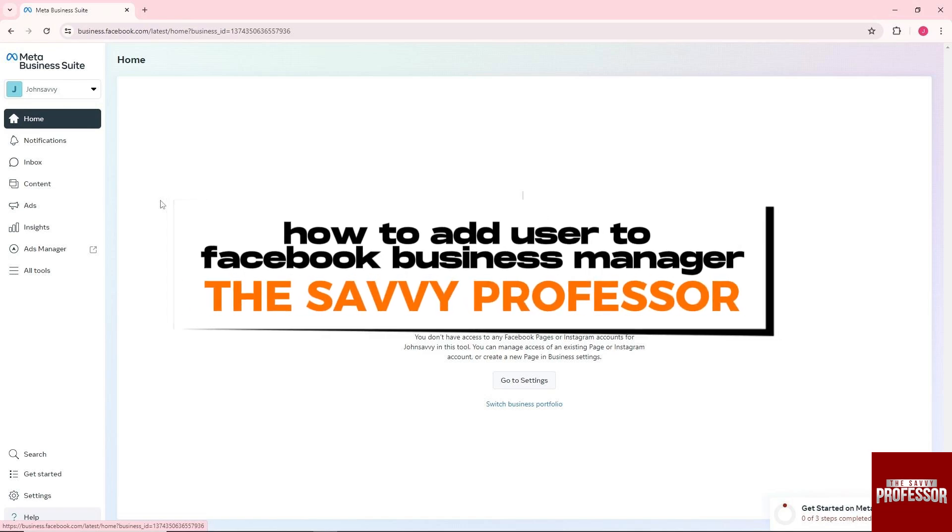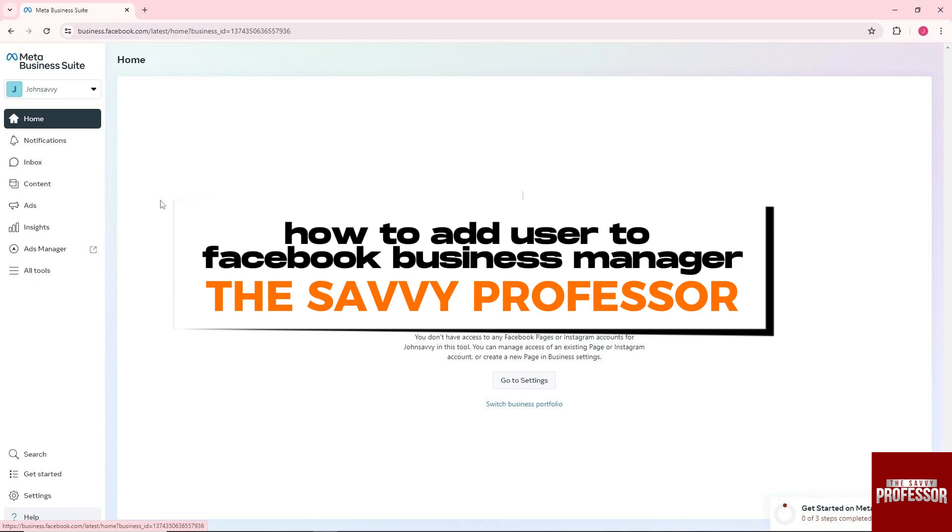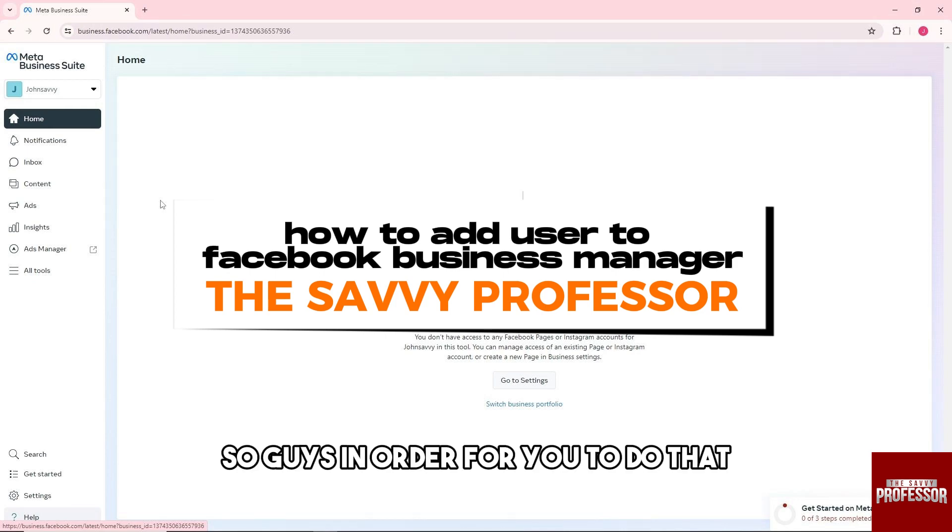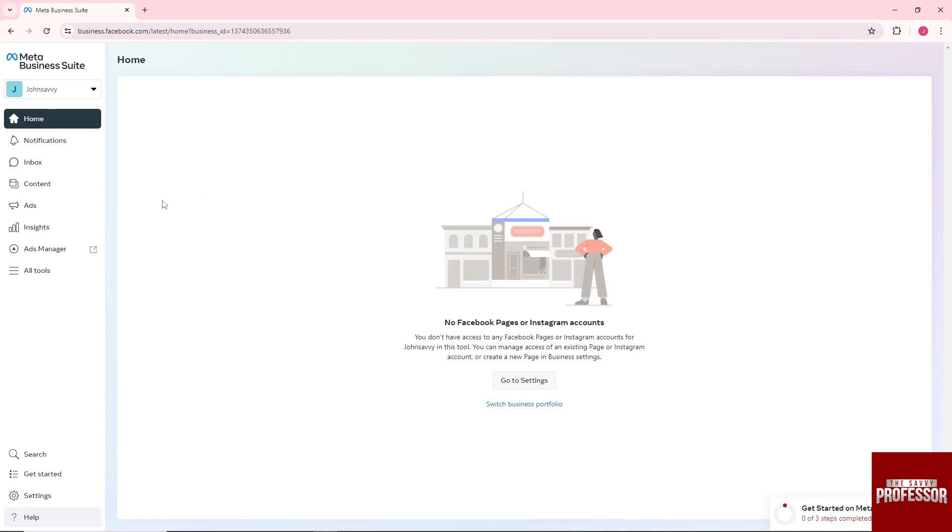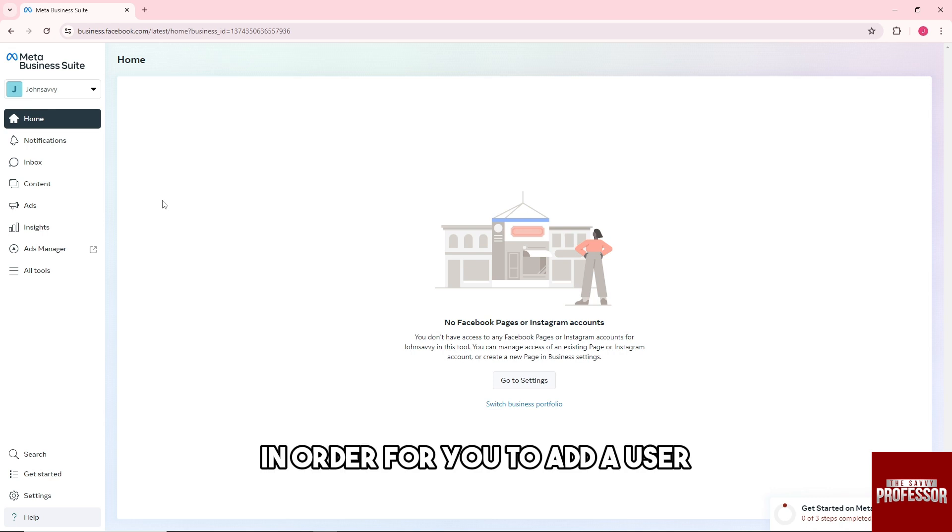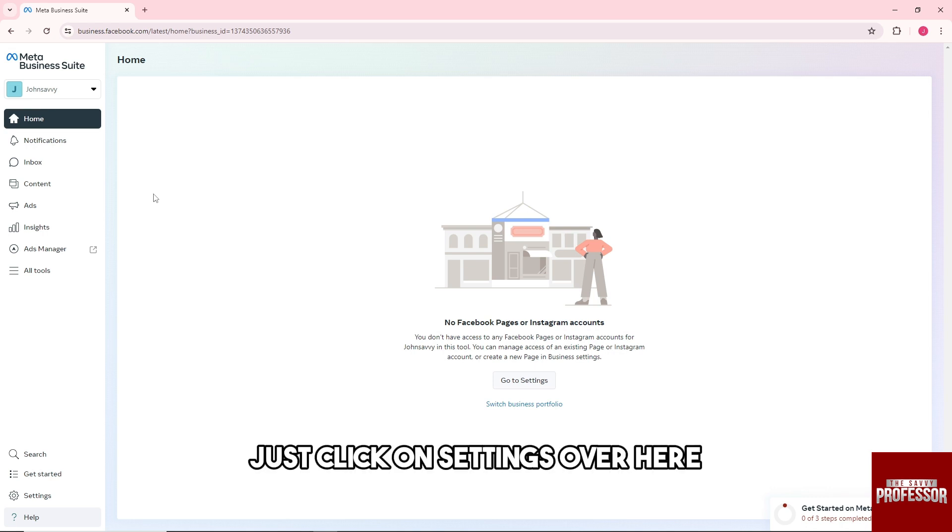Hey guys, welcome to The Savvy Professor. This is how to add a user to Facebook Business Manager. In order to do that, just click on Settings over here.